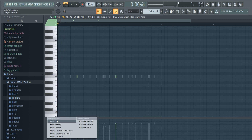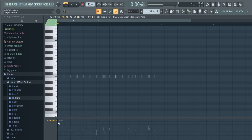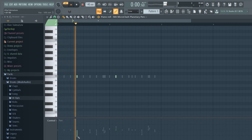We could adjust the panning so that the first time the sound hits it goes on the left, and the second time it hits it goes on the right.